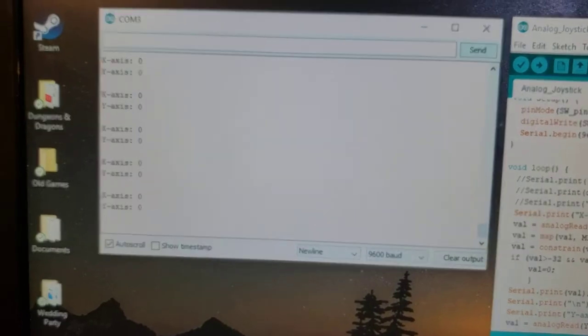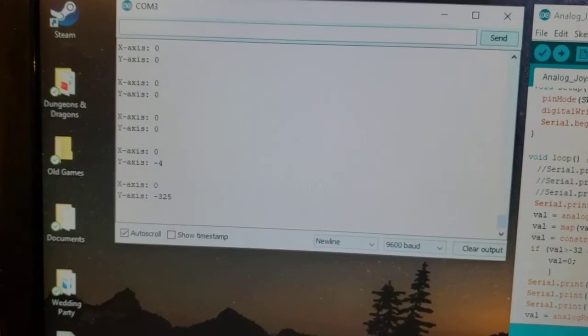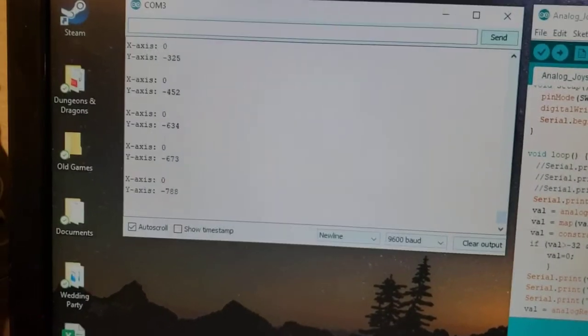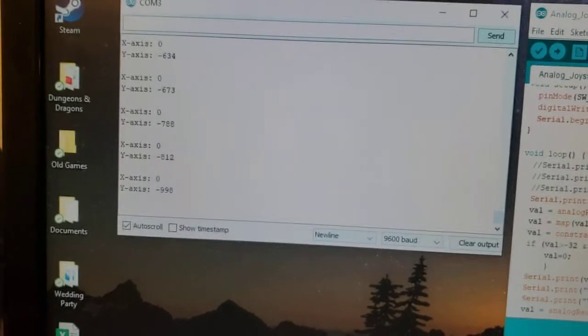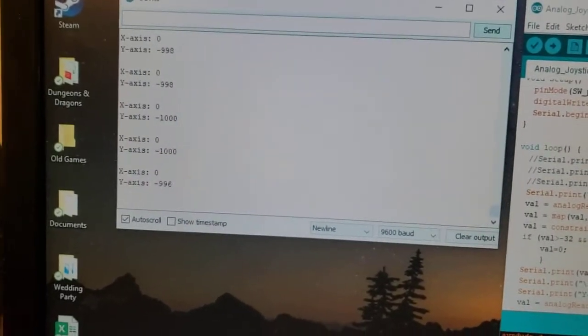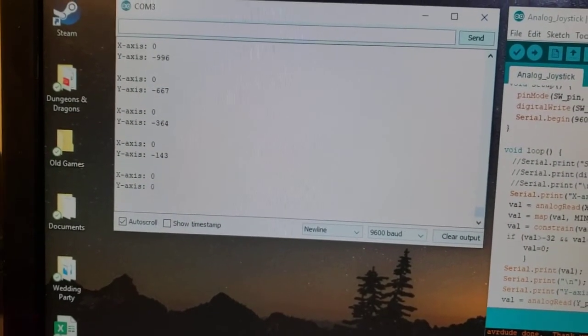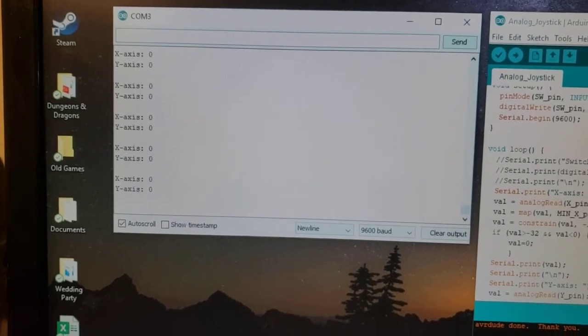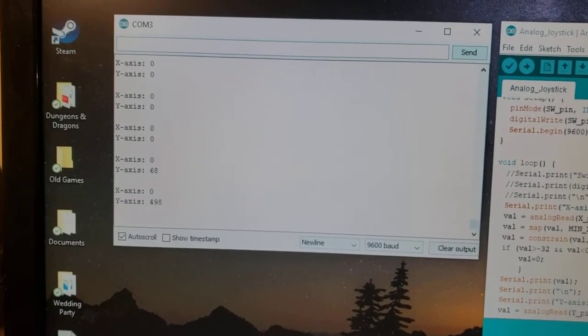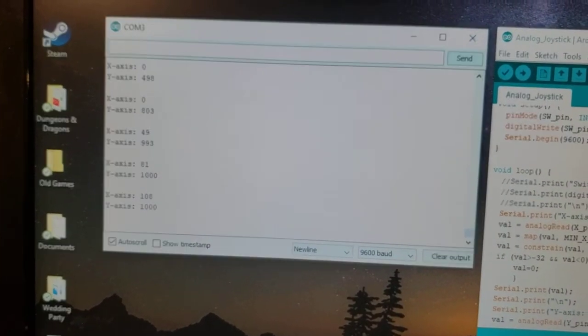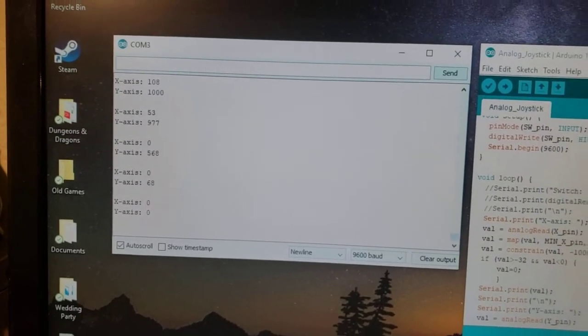Y-axis - and I inverted the y-axis for the mapping. So I'm going to go down, it's going to go negative all the way to negative 1,000. Re-center it. Bring it back up, all the way to 1,000. Bring it back to center.